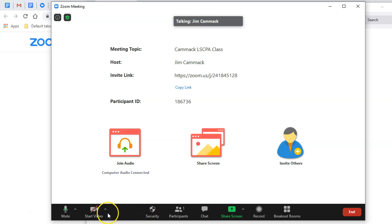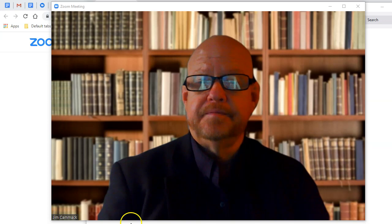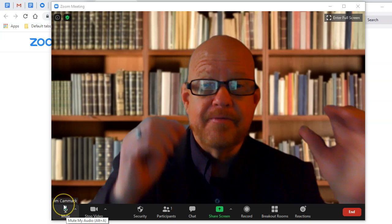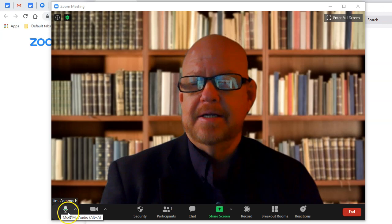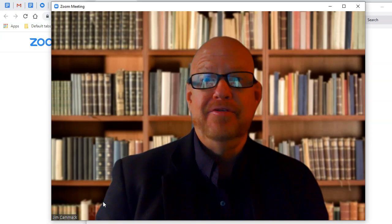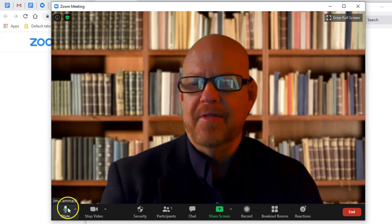I'm going to start my video — there I am in the meeting. I can mute the audio if you're having problems. A lot of times when you get into a meeting you might have distracting noises or feedback. If I mute my audio you'll see a slash through the icon; clicking it again unmutes it. That's important because if somebody is talking and you can't hear them, they may be muted.